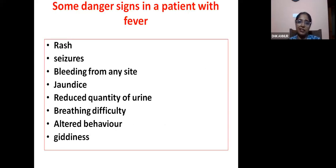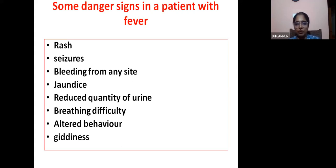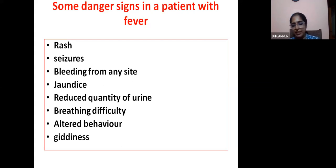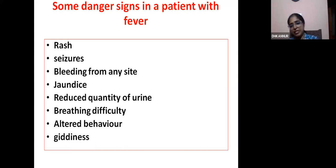Red flag signs in any fever: fever with rash, fever with seizures, fever with bleeding, fever with jaundice, fever with reduced urine quantity, fever with breathing difficulty, fever with altered behavior, fever with getting worse. These must be taken seriously and the patient has to be referred in a timely manner.